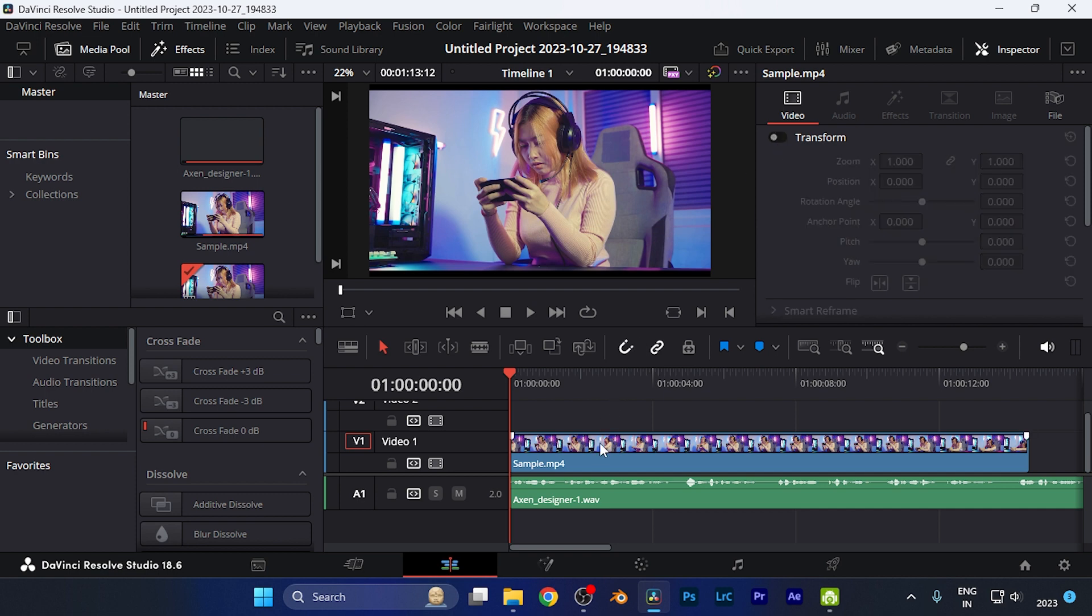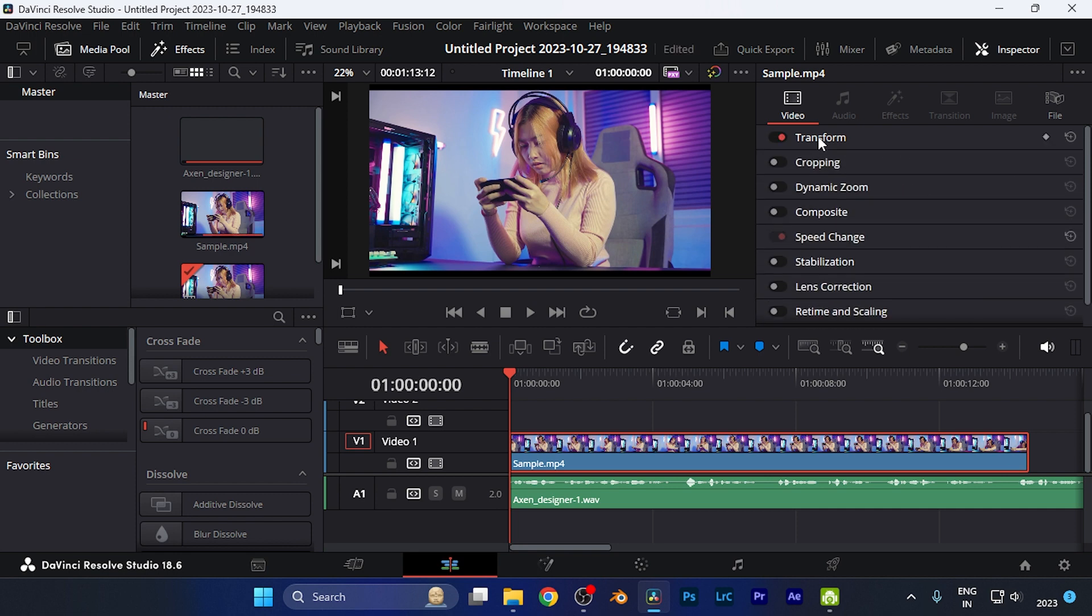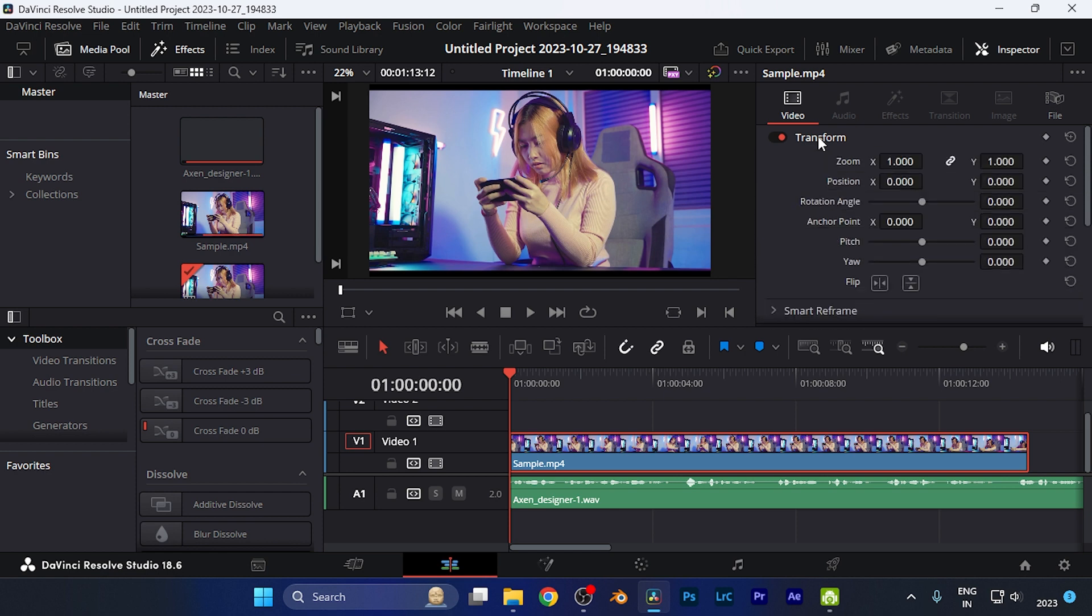Now to apply this effect, all you need to do is simply select the video by tapping over it. Then on this Effect panel, you simply need to enable this Transform icon. It may have been collapsed, so you need to expand it.